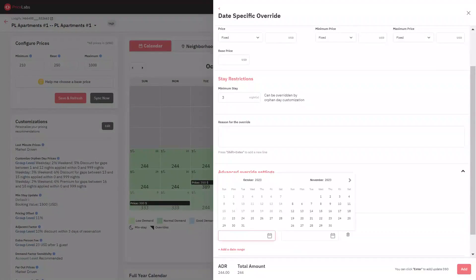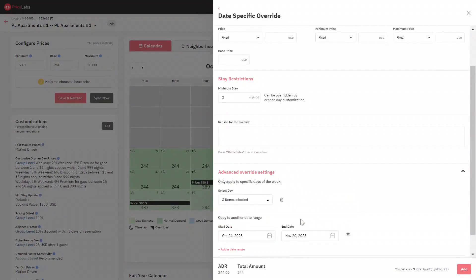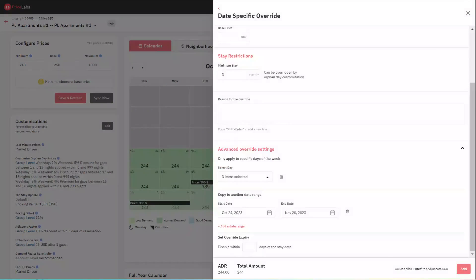The second option is to copy the same overrides to a different date range. You can go ahead and select a new date range and add the same overrides to up to three different date ranges. The third option is to set a date override expiry.